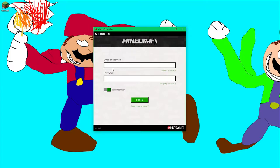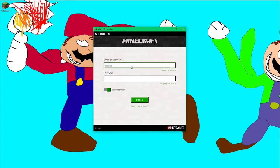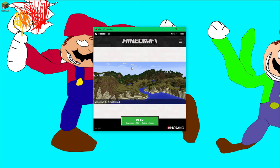All you have to do is type in your email or username and your password to get into the Minecraft game itself. I'm typing my email right now, and then the password. There we go — log in, and there you go, you're straight into Minecraft.